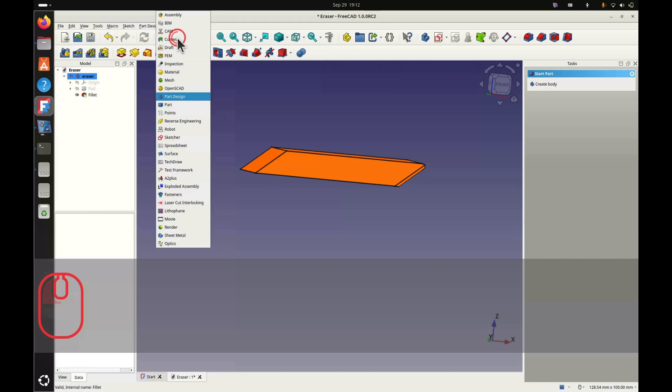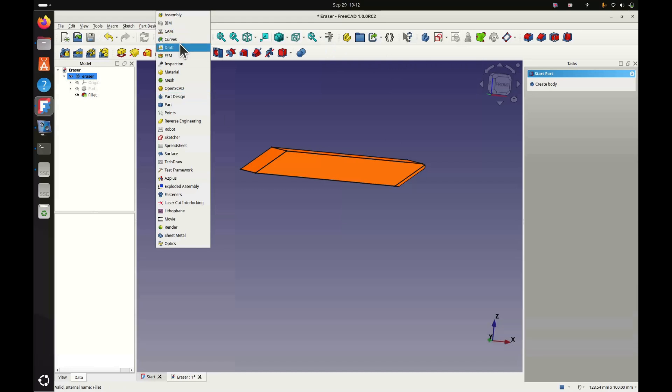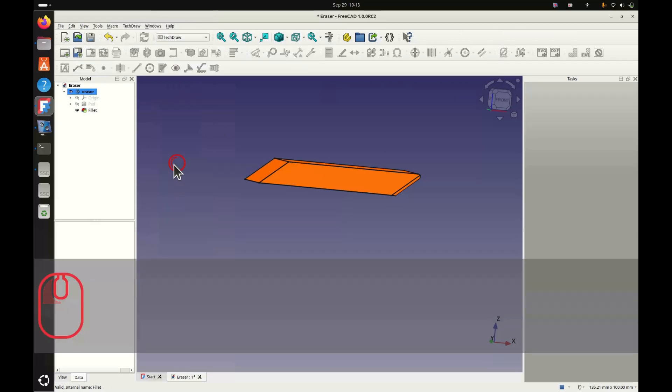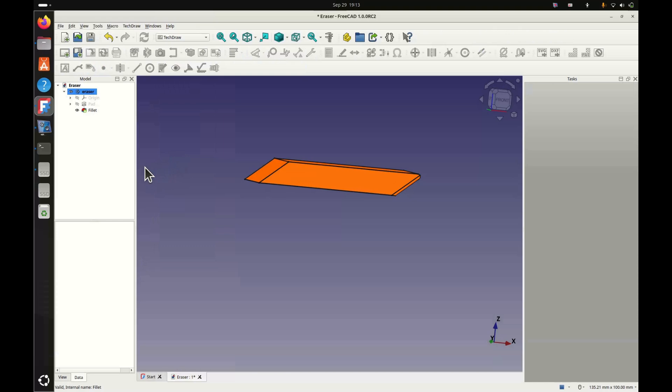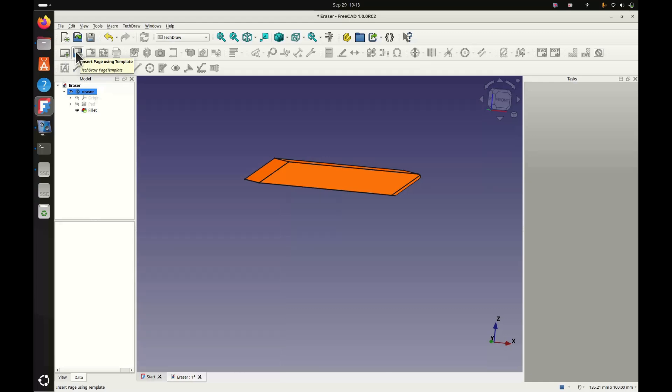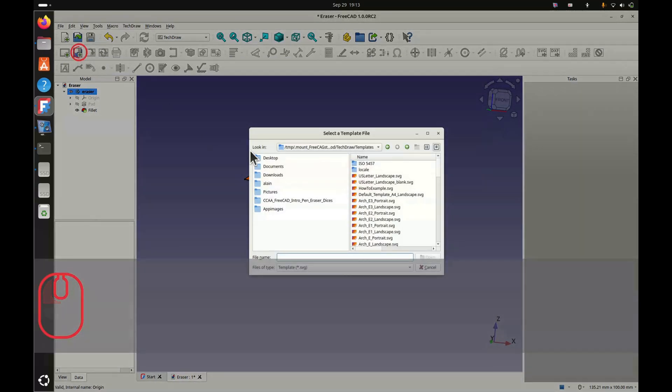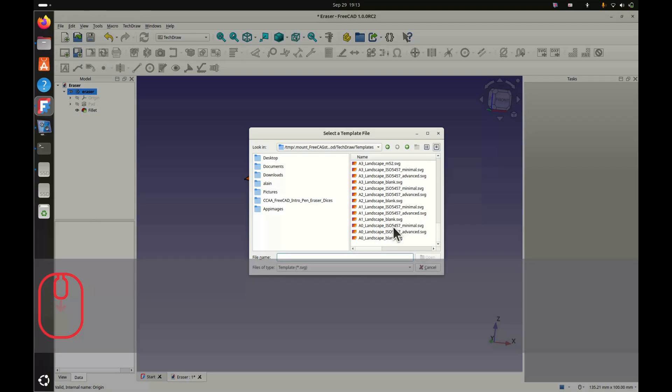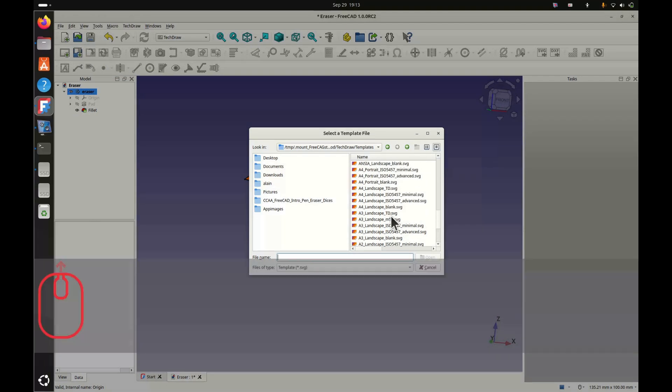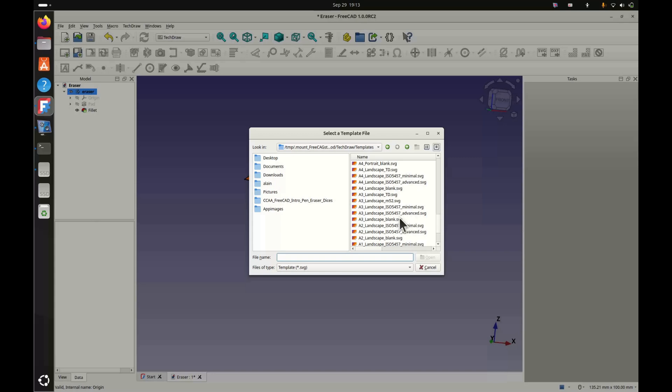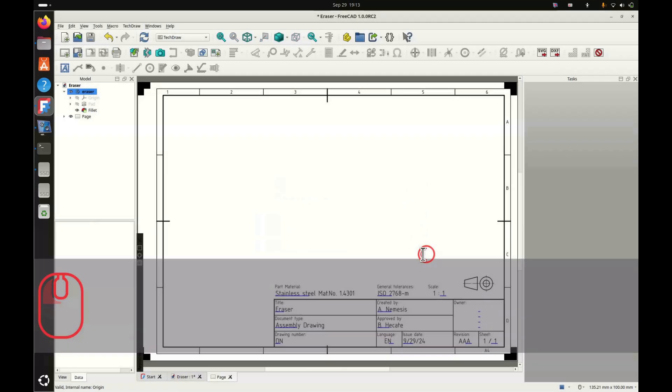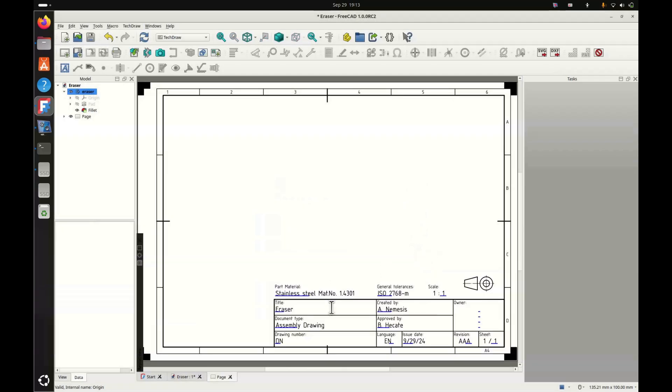Now we'll quickly make a small technical drawing of our eraser, so that's in case you want to make a drawing of our eraser. You select the TechDraw workbench. There, we've nicely made our small technical drawing. After if you want, you can print it.